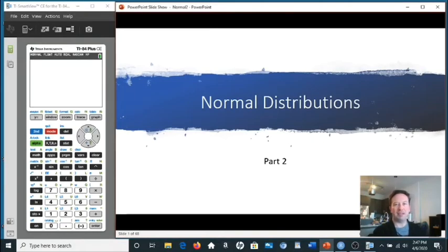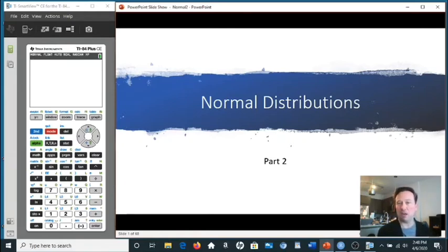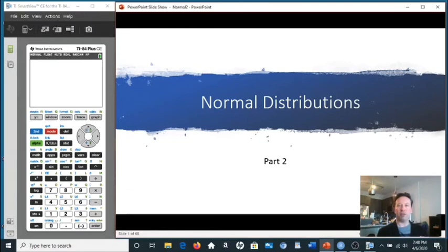Good morning, class. It is Tuesday, April 7th. Welcome to another exciting class of normal distributions. Welcome to another exciting week of social distancing. I hope all is well. I hope all of you are healthy and doing okay, hanging in there.